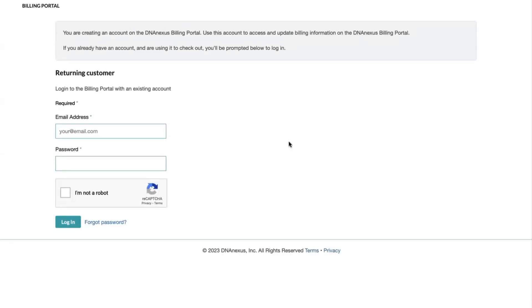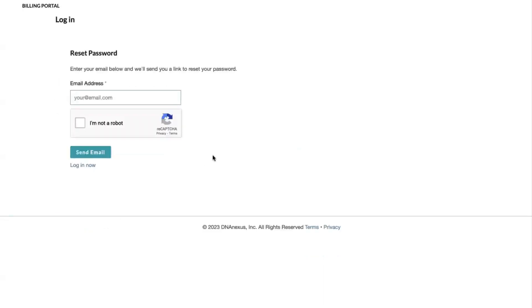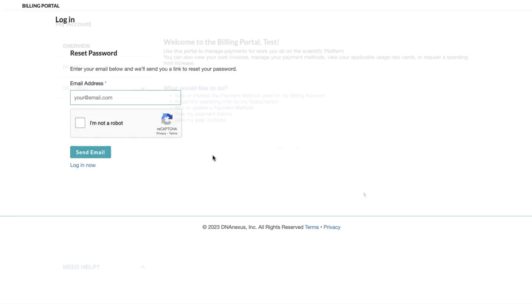If you have forgotten your password for your DNAnexus billing portal account, you can simply click forgot password and type in the email address associated with your account to send an email to recover and reset your password.